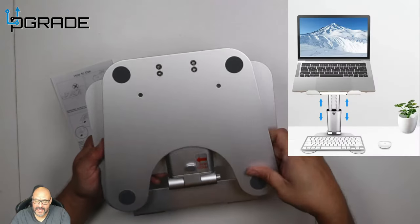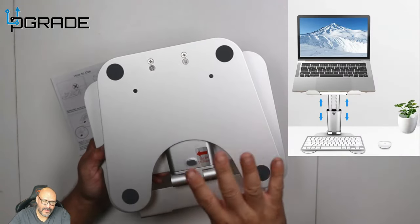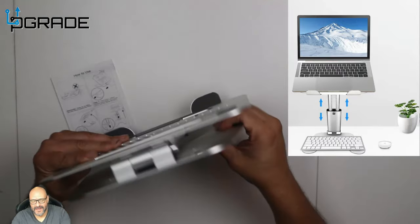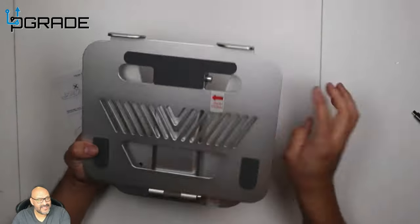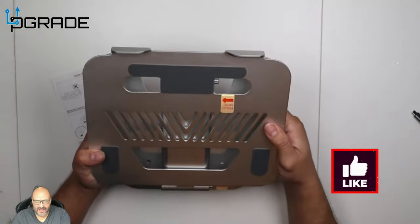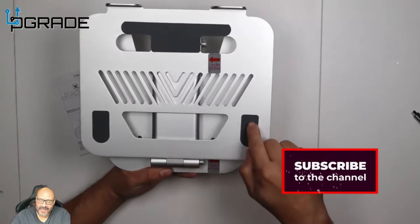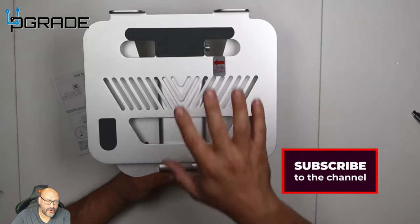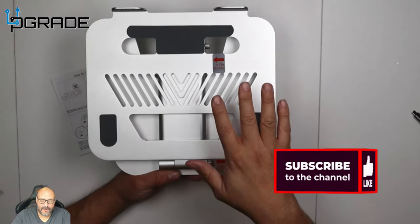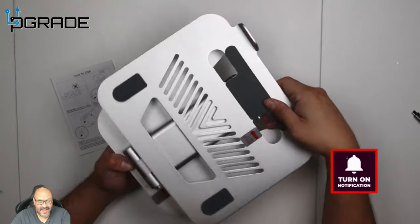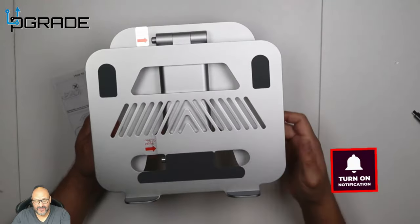At the bottom there's some rubber feet to hold the whole unit in place when we move. This is quite heavy, strong, and durable. You've got rubber ends here so your laptop won't fall, and I'll show you how to set it up.